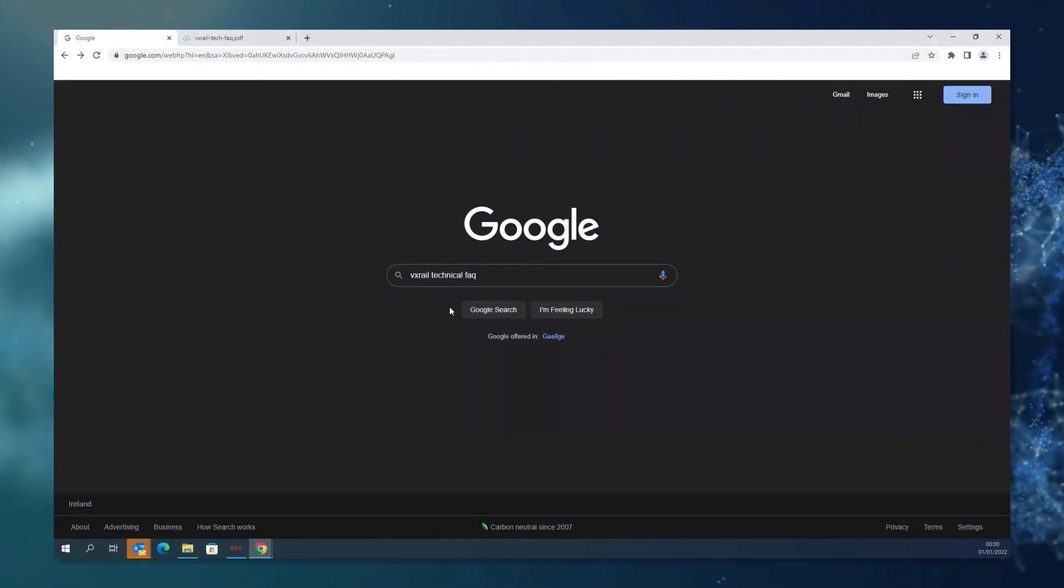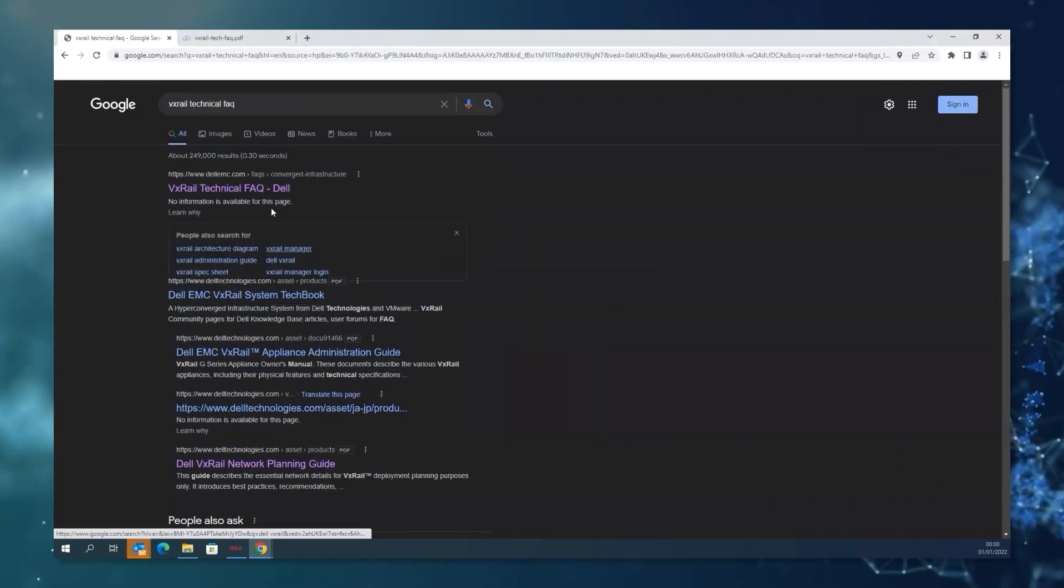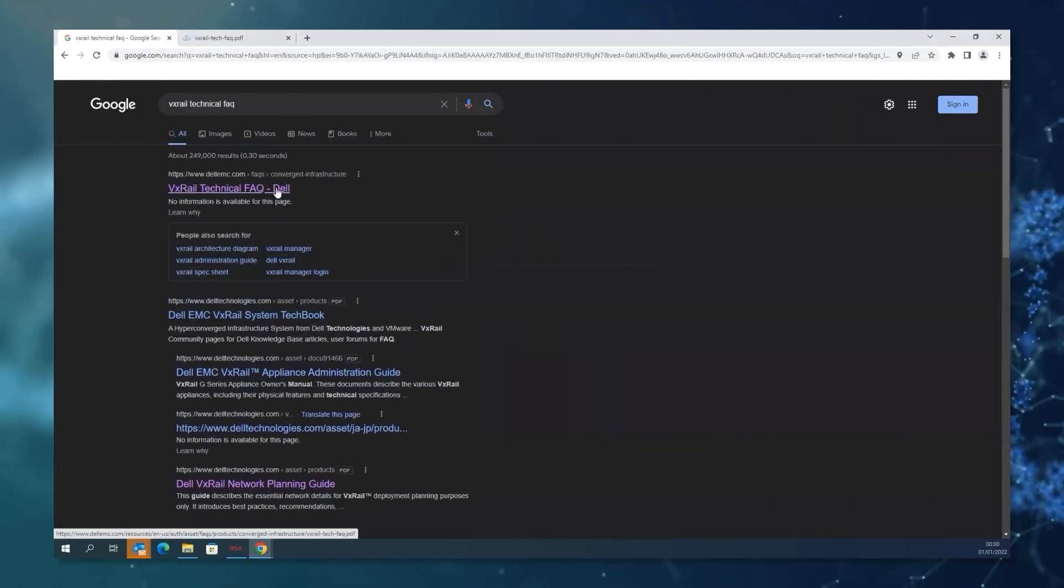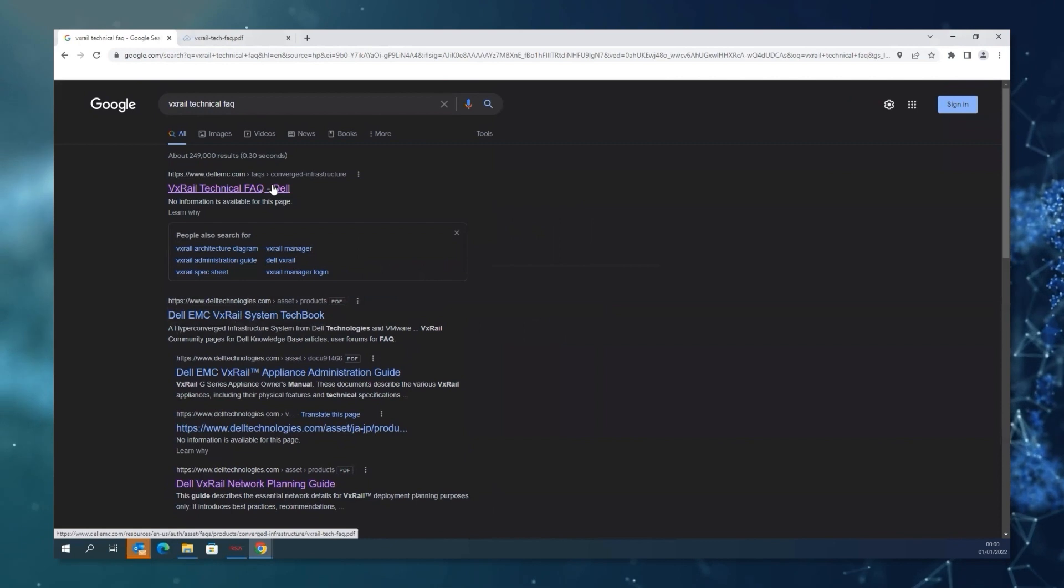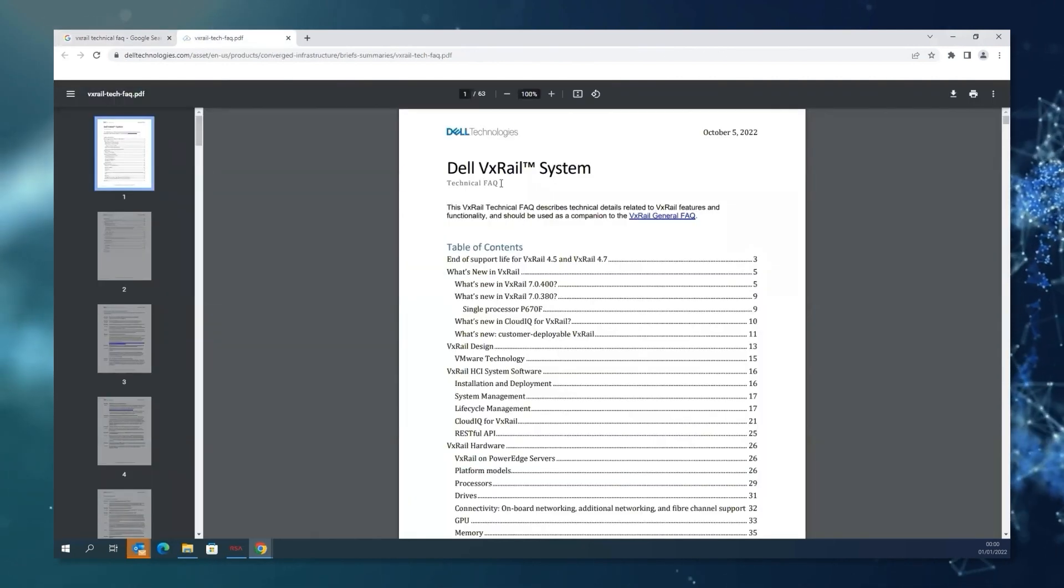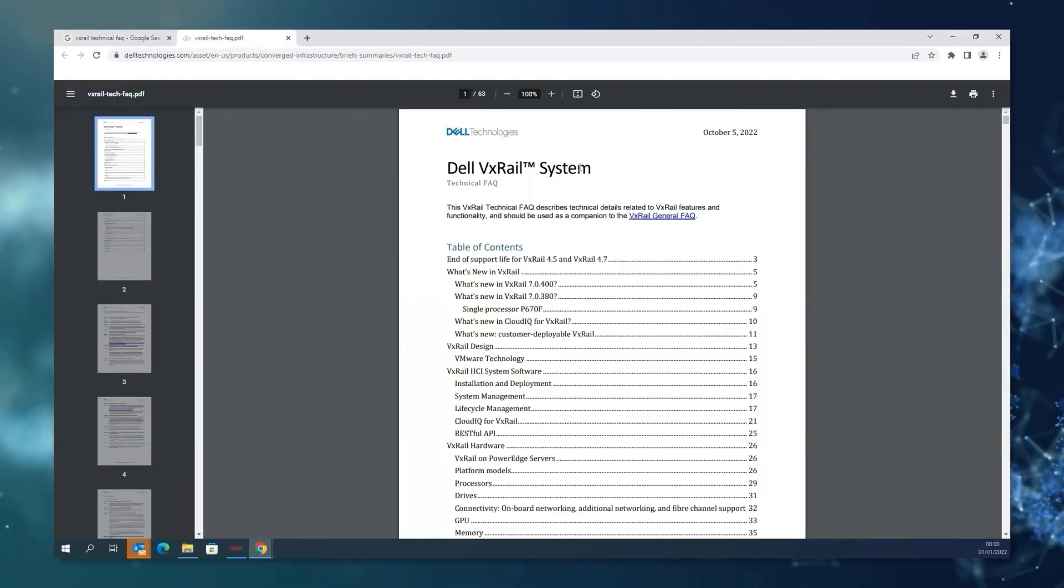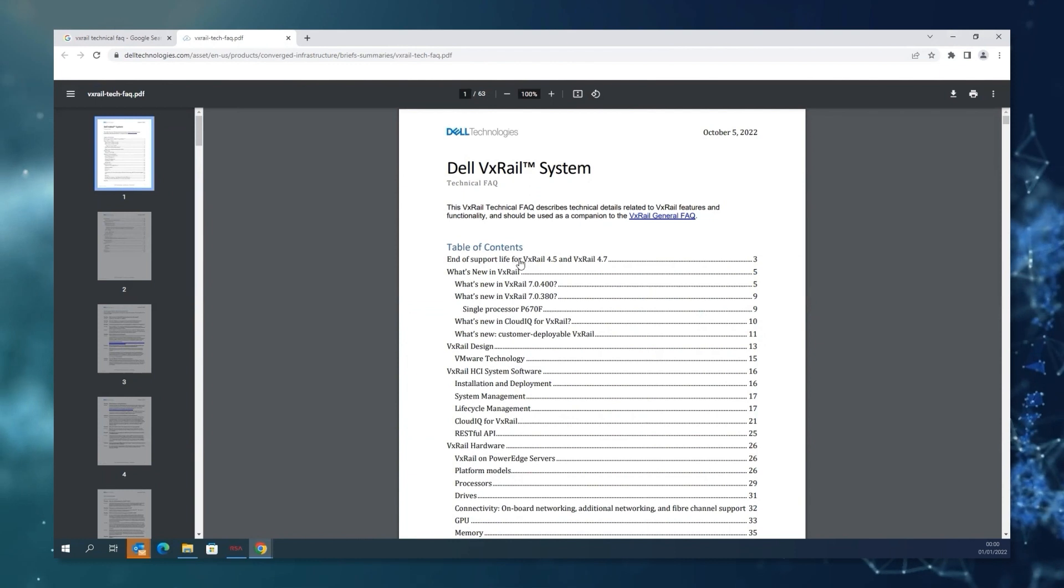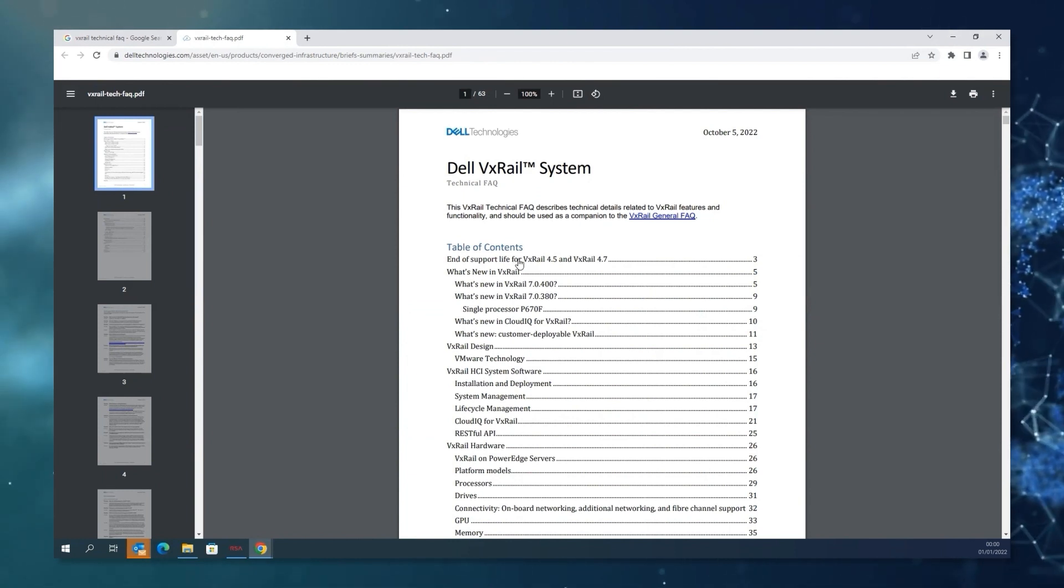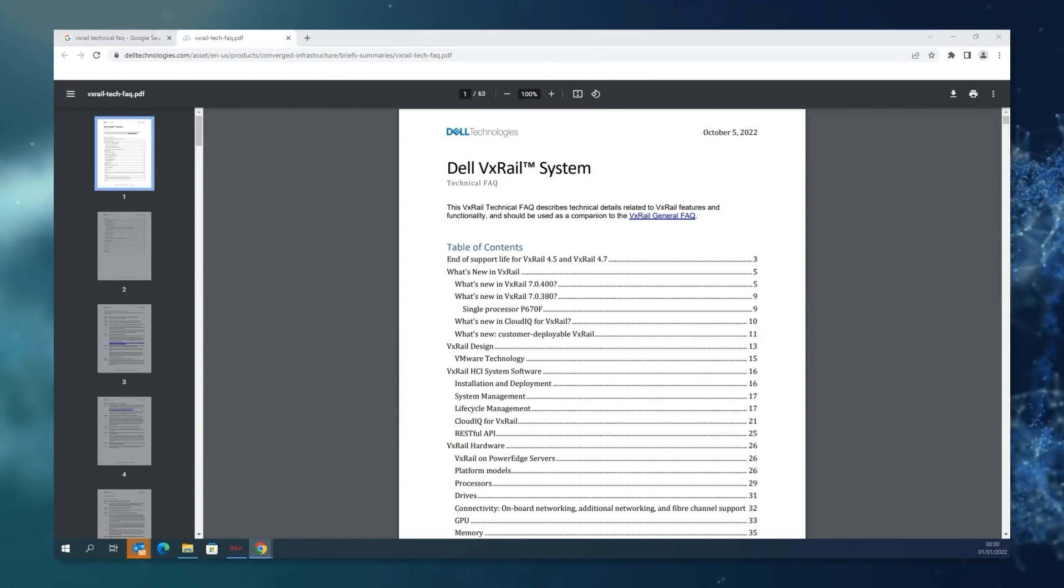If you Google for the VxRail Technical FAQ, you'll be able to access the document, which shows a lot of information in general about the VxRail system. In particular, we can see here the first sections about the end of support life for 4.5 and 4.7.